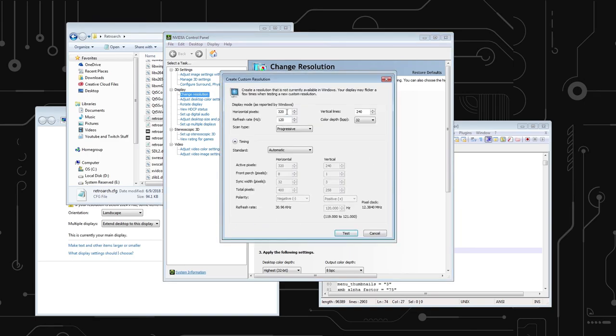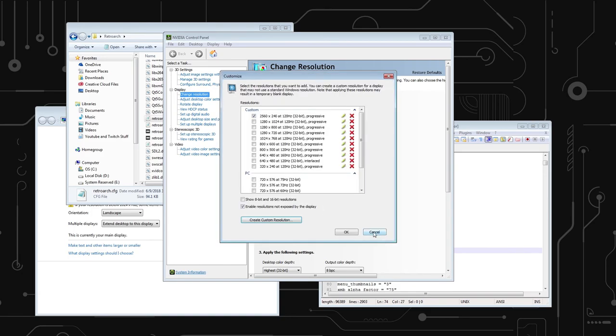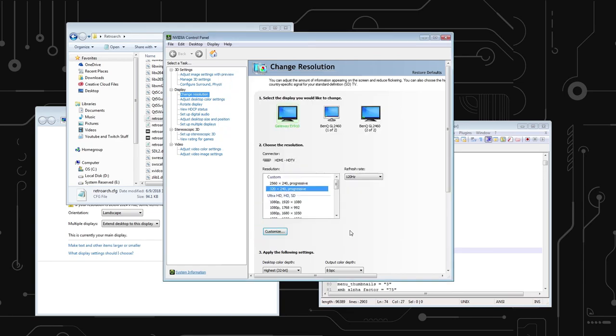So then, you're also going to want to do the same thing in here. You're going to create custom resolution. 2560 by 240, 120. Timing standard, GTF. Make sure it is GTF. That is how I got mine working, and I'm pretty sure it has something to do with the HDMI to VGA connector on mine. If this is not working for you, by the way, it is probably your connector, your converter or something like that, unless you have native VGA output, in which case this should work fine.